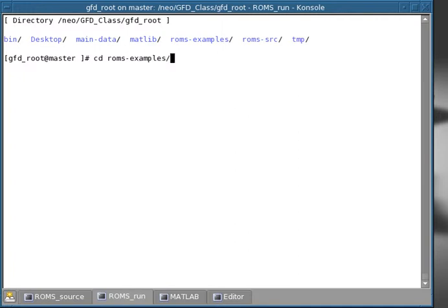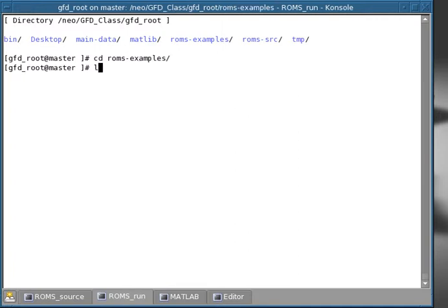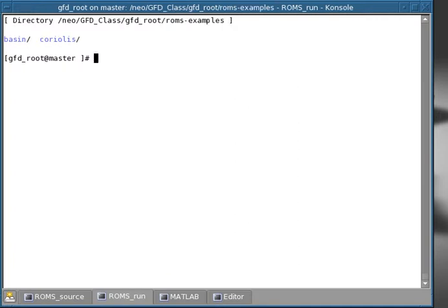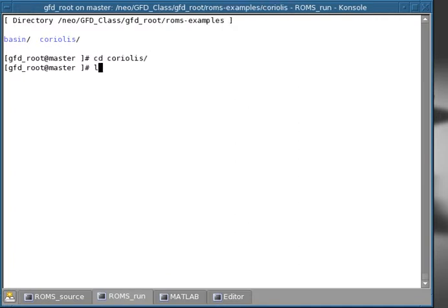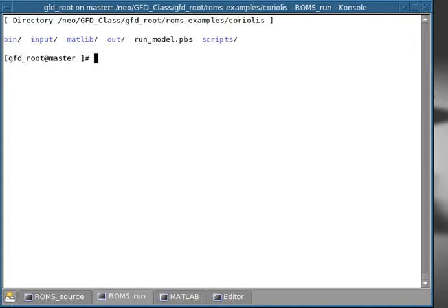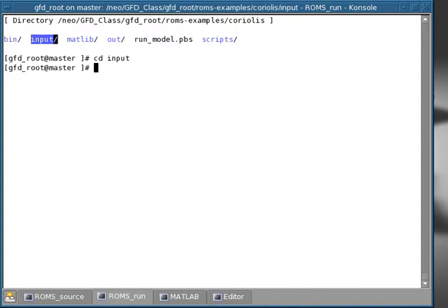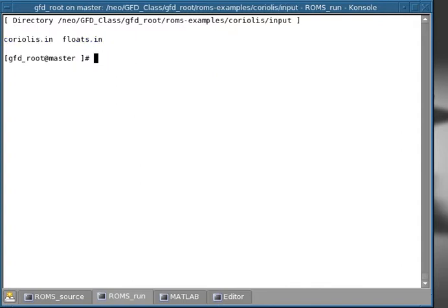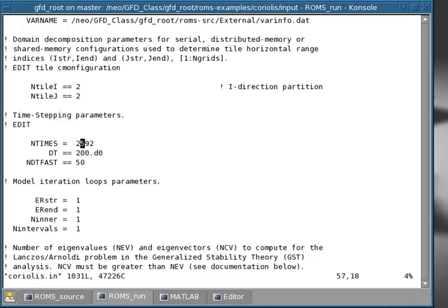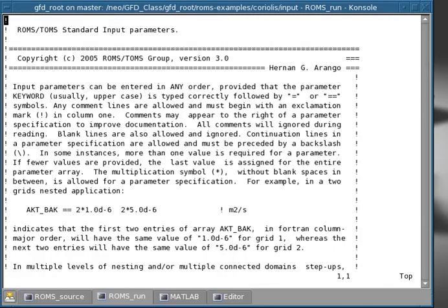So we go in the example directory, we press L, and we go in Coriolis, press L. So now we're in the place where we run the model, and as you remember, the input directory contains some input files with parameters that are used in run time.